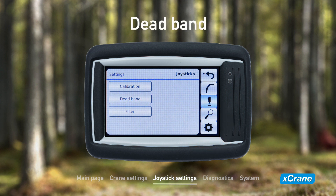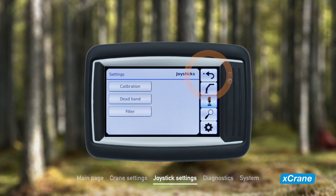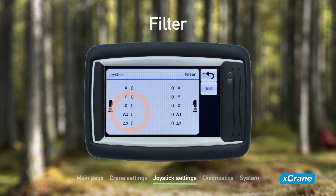You can also adjust the dead band for the joysticks. The values range from 5 to 75%, and determines how much the joystick has to move in order to initiate the crane movement. The filter adjustment makes the joysticks less sensitive to vibrations, which is useful when operating the crane while moving. A bigger value means that more of the incoming joystick signal is filtered.